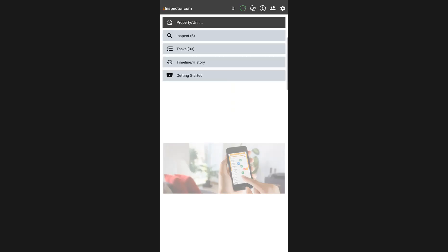With the ZInspector 3 app, you can now easily create a full property 2D layout and a 360 virtual tour within just a few minutes.